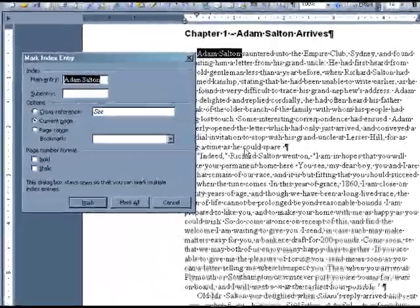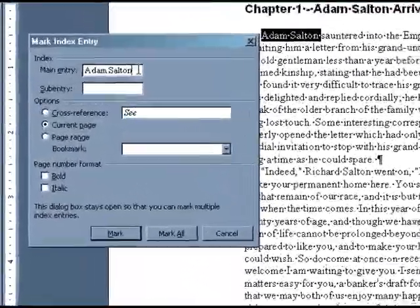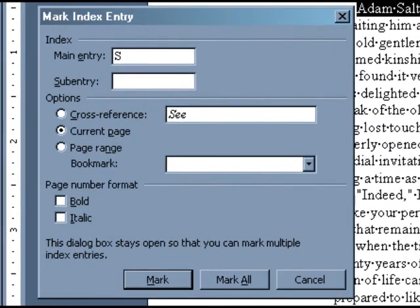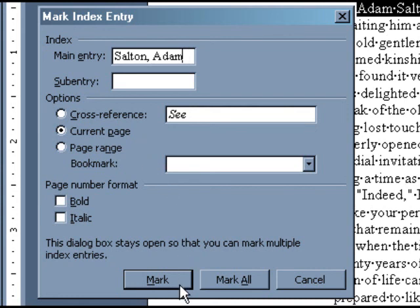In this dialog box, you can enter how the entry should appear in your index. Since this first entry is a proper name, we would suggest entering it last name, comma, first name. Under options, select current page. Then at the bottom of the window, you have the option of selecting Mark or Mark All. If this is the only time in your manuscript that you want this entry indexed, click Mark.